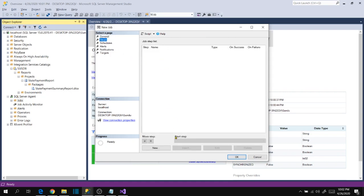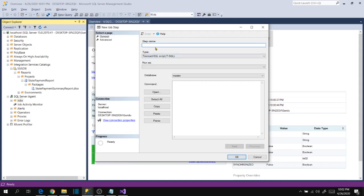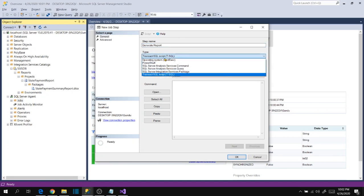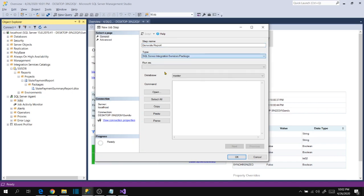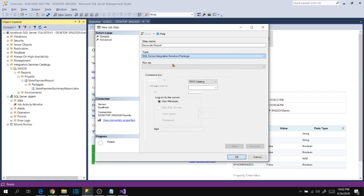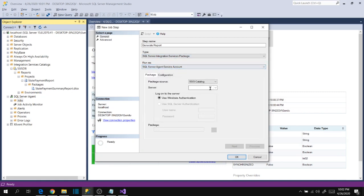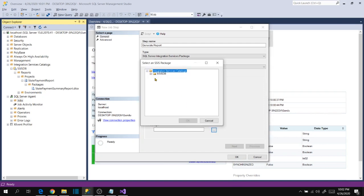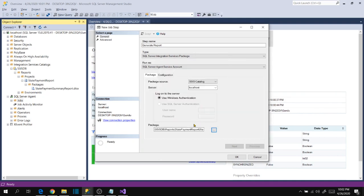Steps, new step. Step one generate report, type is SSIS. SSIS run as agent service catalog, server name localhost, and then package. Now configuration.